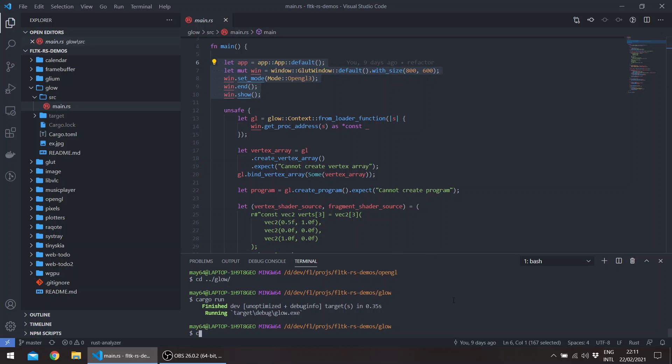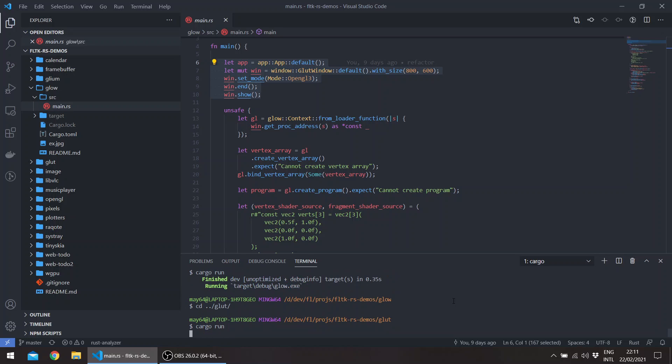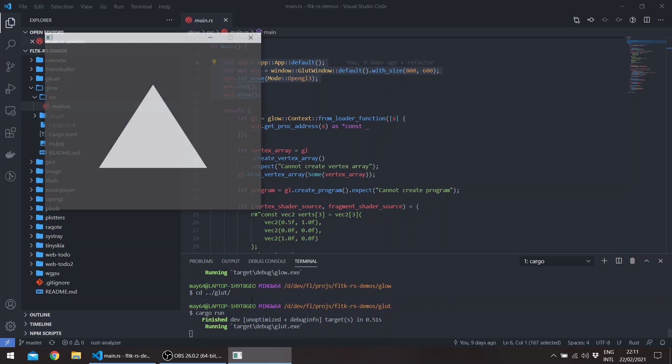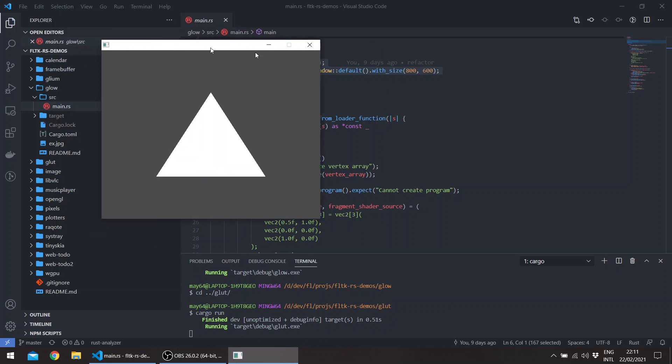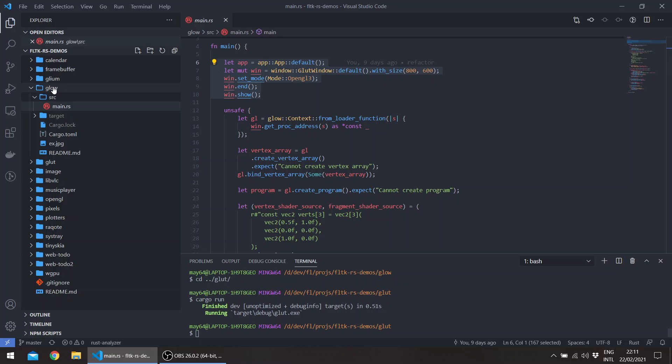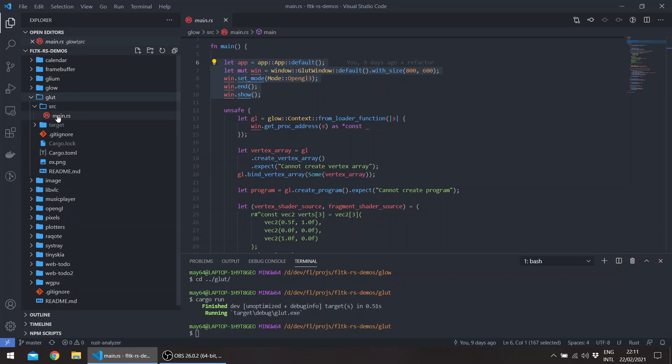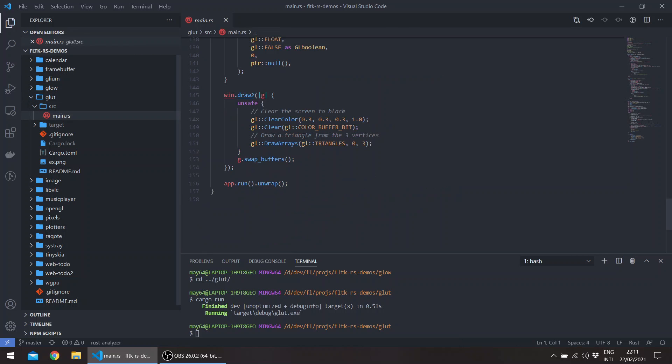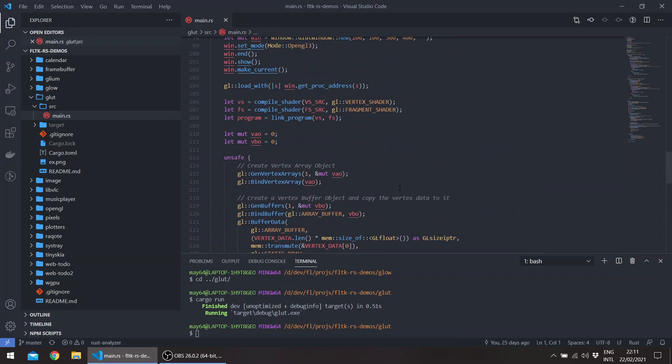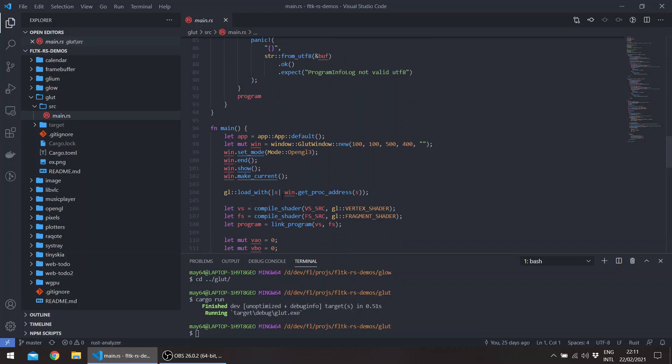It's the same basically for the GL crate, which is in the glut example. This is using the glut crate. The GL crate itself basically also creates a glut window and then passes the get_proc_address to the load_with function.